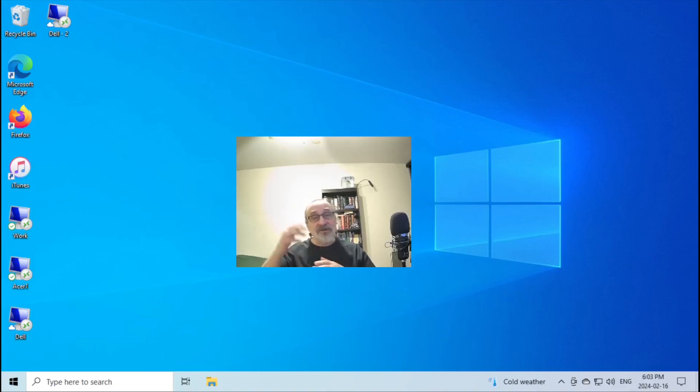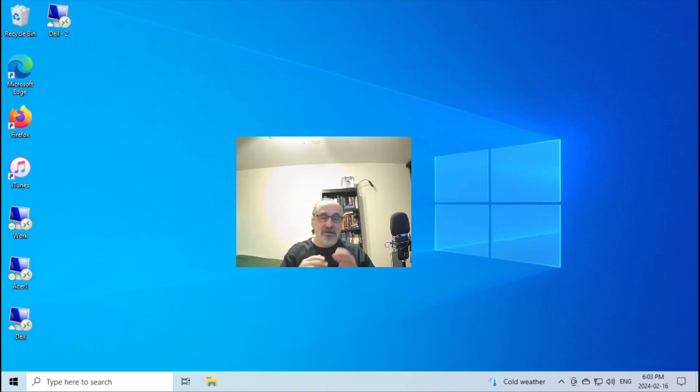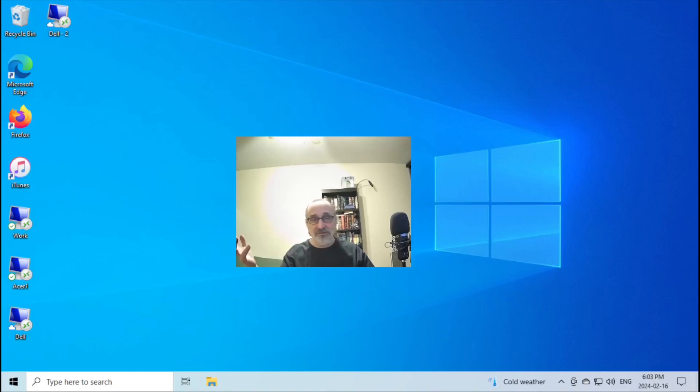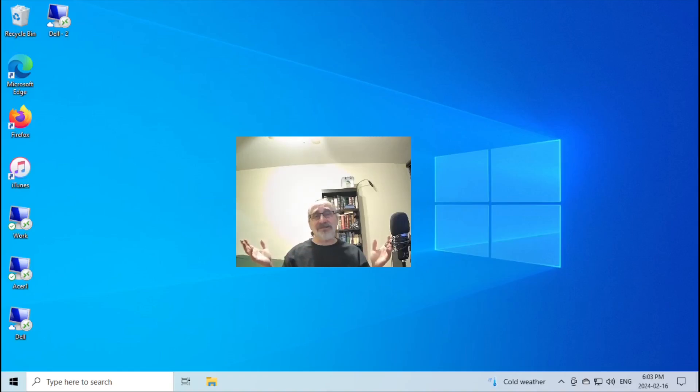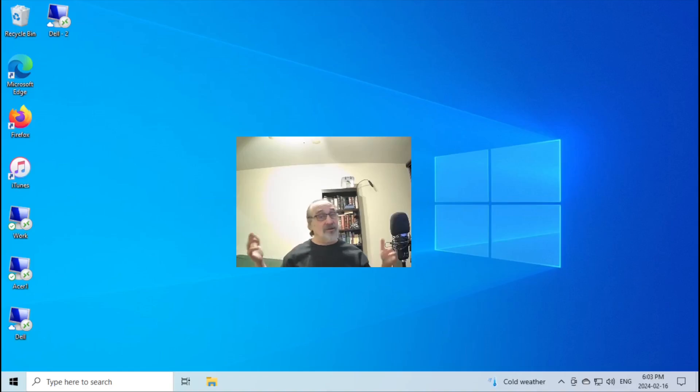So I'm going to take you step by step and show you how to transition from Windows to Linux. And it's going to be easy, and you're going to love it. And I guarantee you're never going to go back.